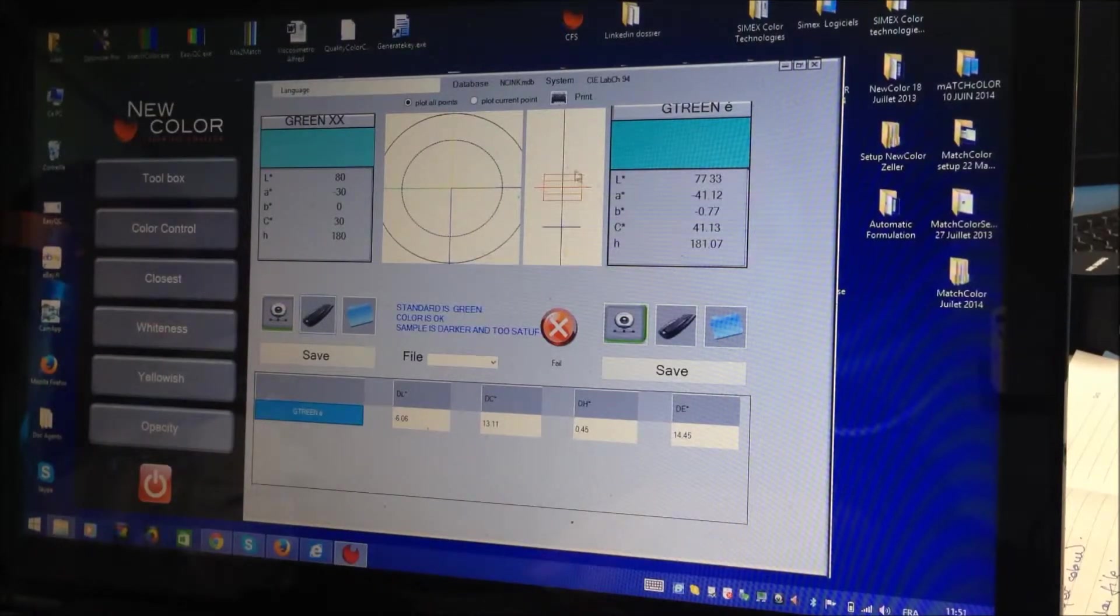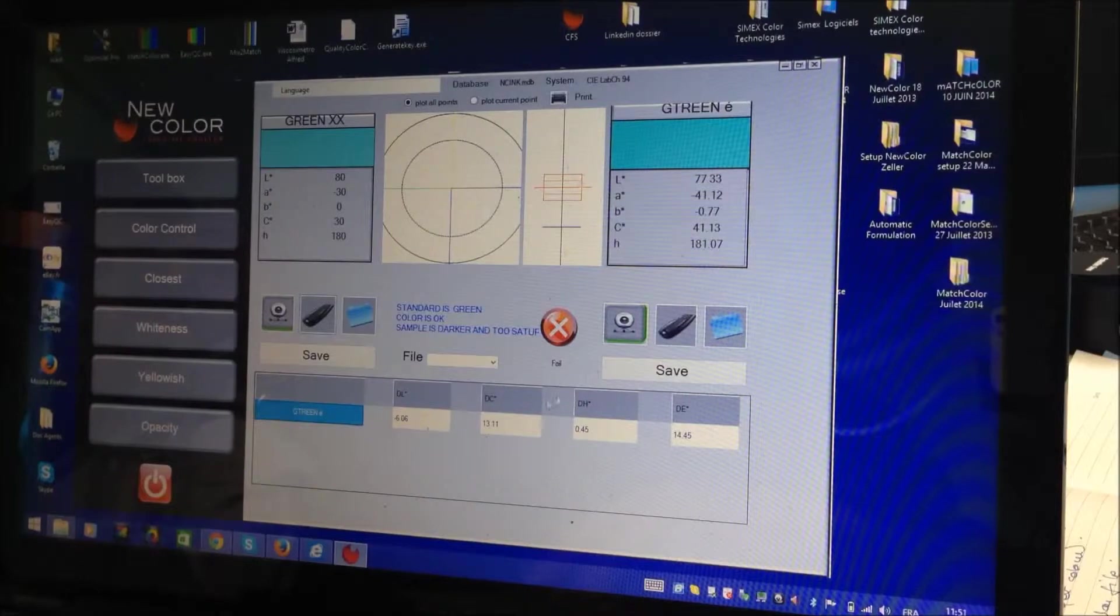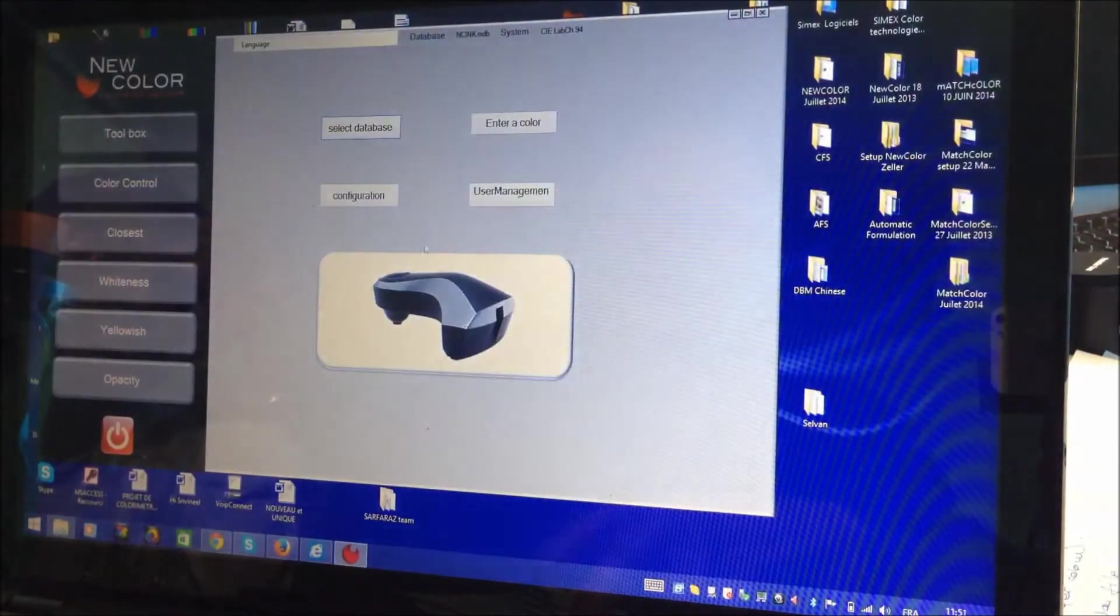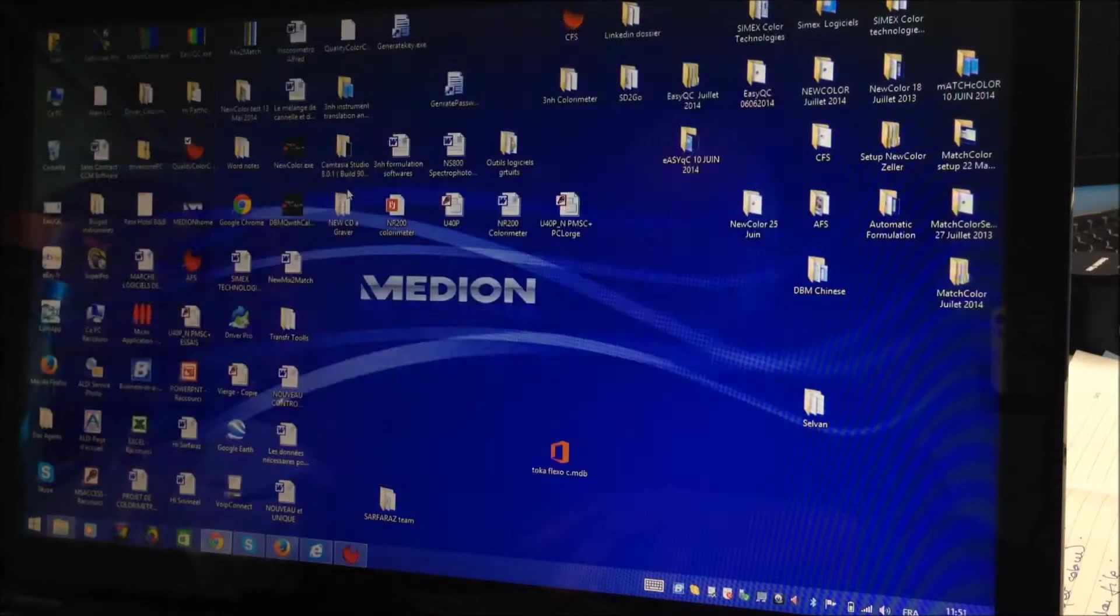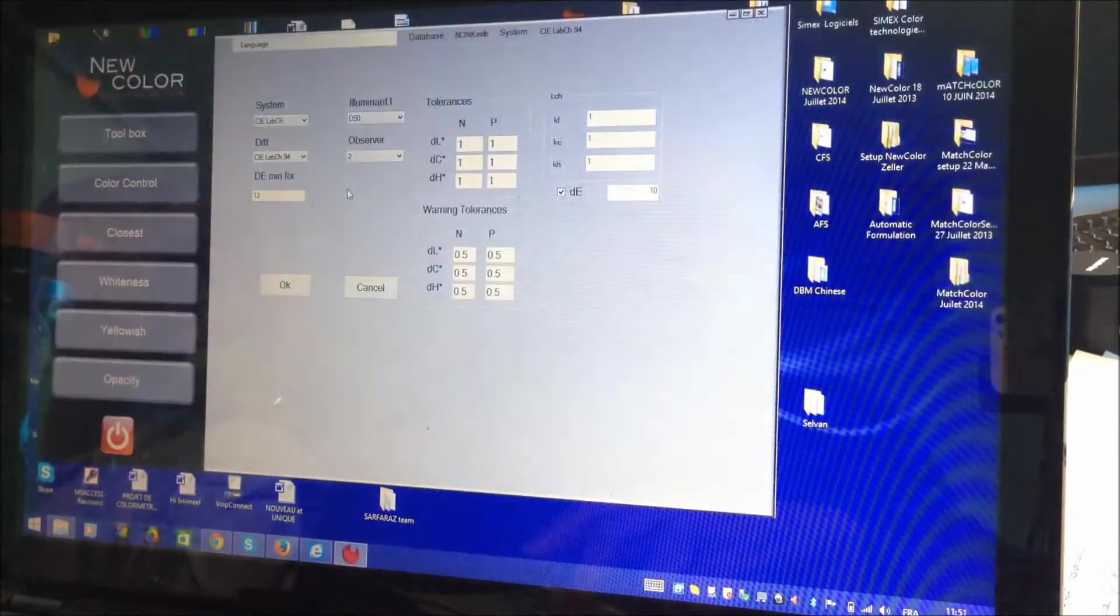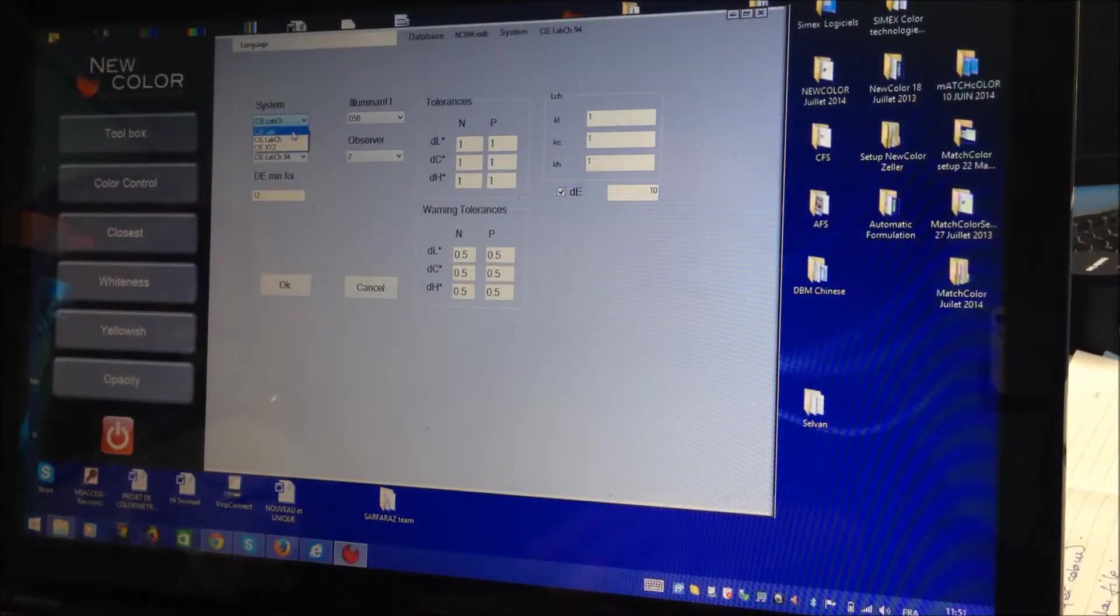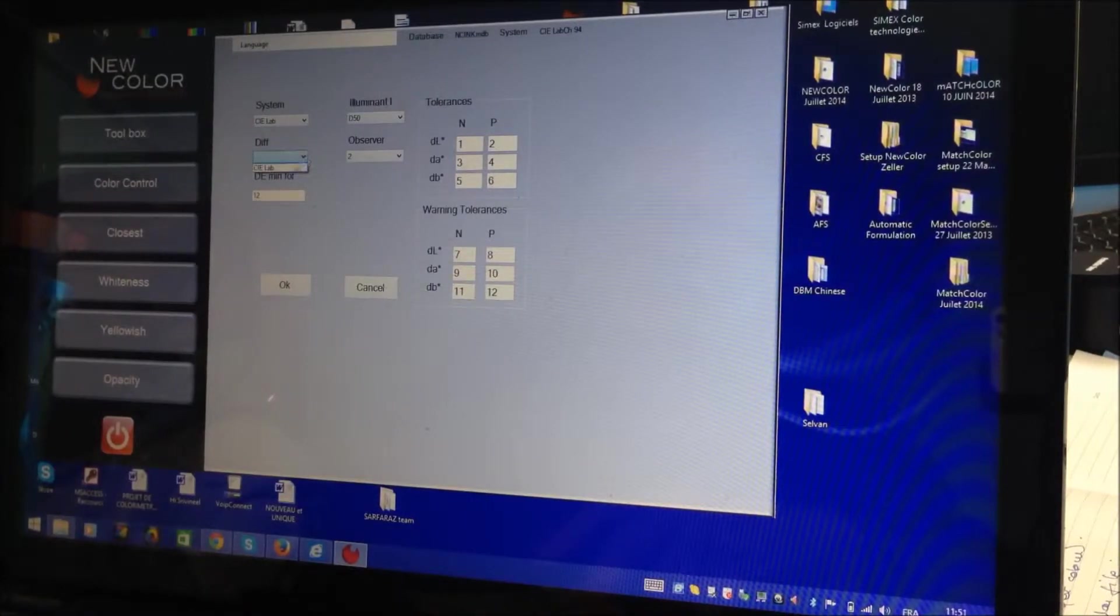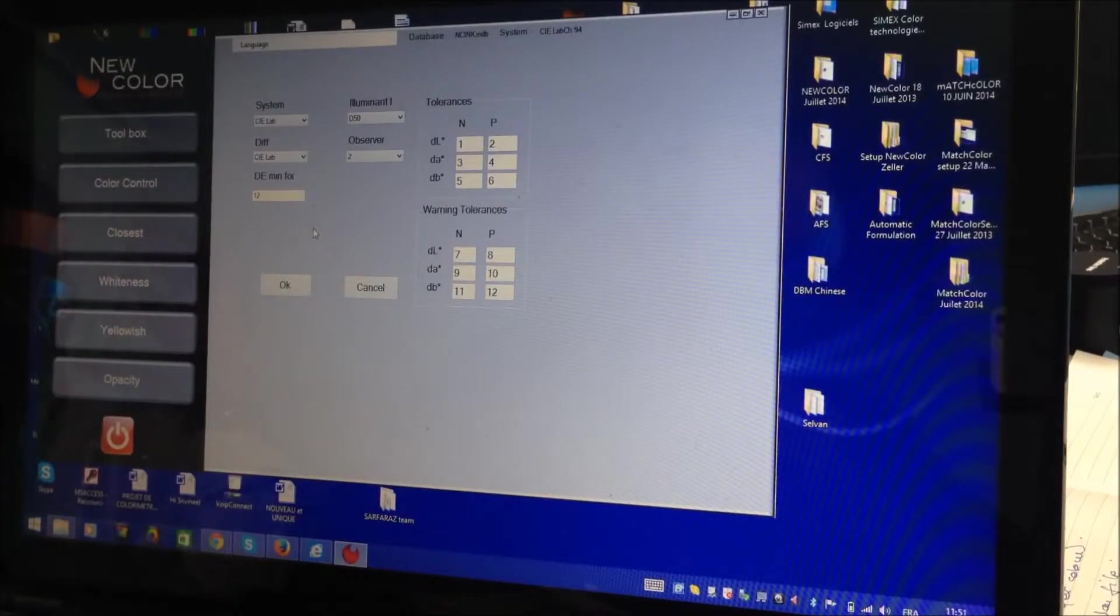So now, this is the measurement I did. I will show you the toolbox. You can change the configuration of the system. You can decide that you work with LCH or LAB. Which one is more popular? More and more CMC with LCH. And CMC.